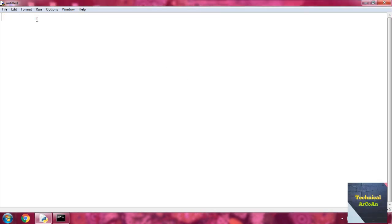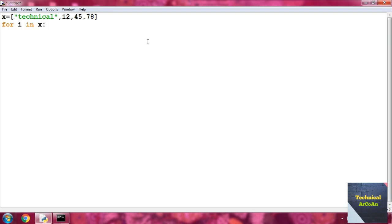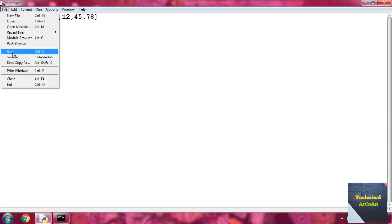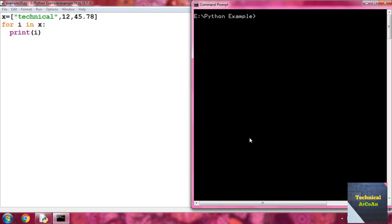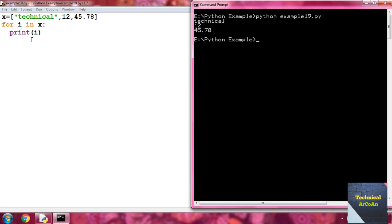Now take another example of the for loop. Write x equal to a list with the string 'technical', then 12, then 45.78. Then write for i in x, colon, and print i. Save as example19.py and run it. Same way, we get the result: first i is 'technical', then 12, then 45.78.